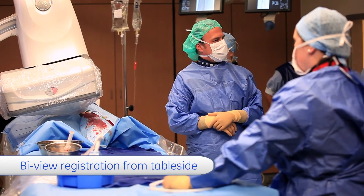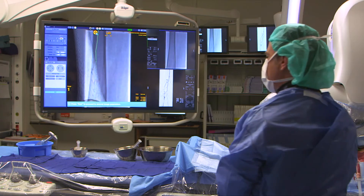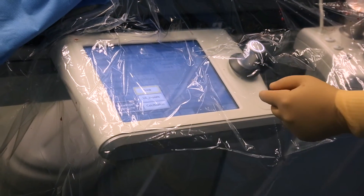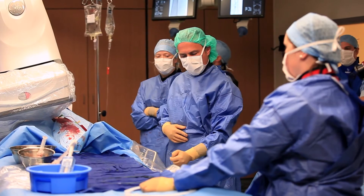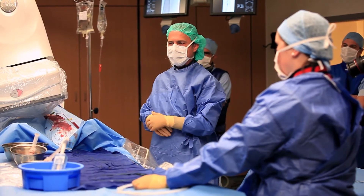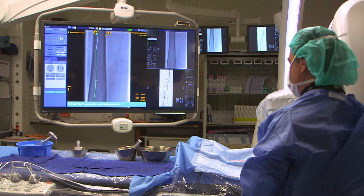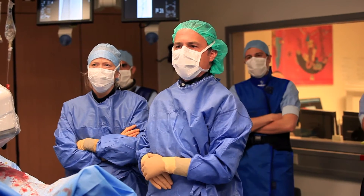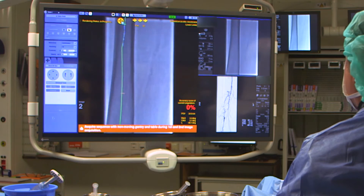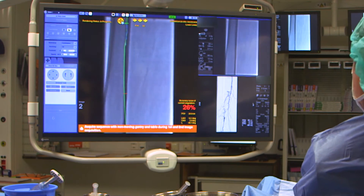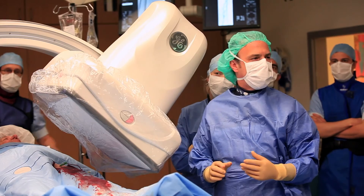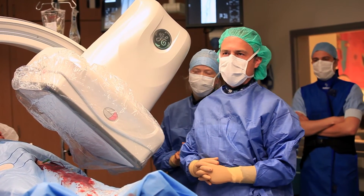Now we're going to start our BVU registration from table side. We're going to use our pre-operative work here live in the operation. Here I have the selection of these sub-volumes: bone, the vessel, or the calcification. Because I see on fluoroscopy some of the calcifications, I'm going to select the sub-volume calcification in order to use it during the surgery. Here you can see that we have this accuracy score. At this moment it's zero percent. If we select another angulation you see it's arriving in the yellow and finally in the green area, meaning that these two angulations are perfect to create our registration.